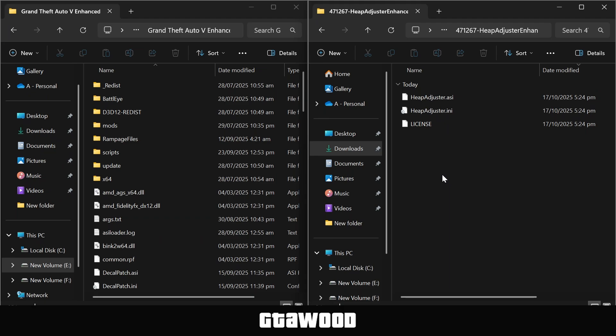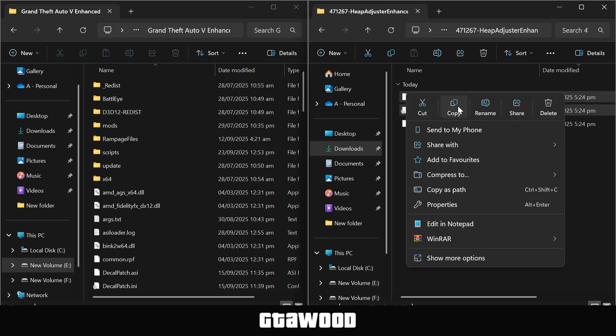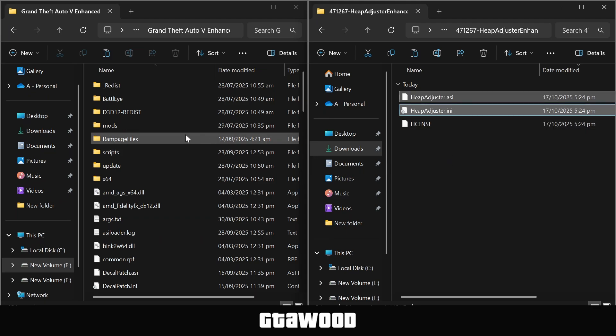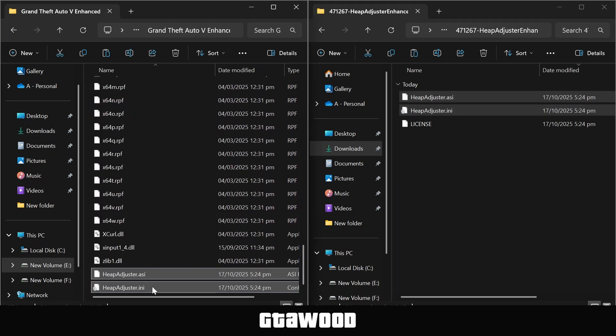And from here, you only need to select this second last file, which is its settings file, and you also need to select this first file, which is the Heap Adjuster mod. Now copy them both, and I need you to paste them inside the game's main folder.